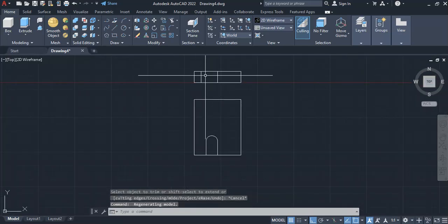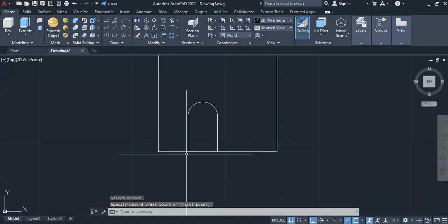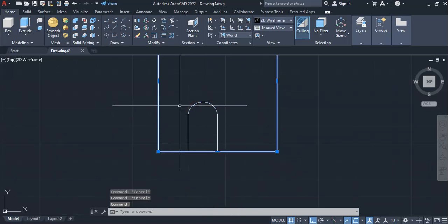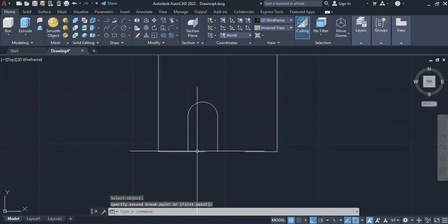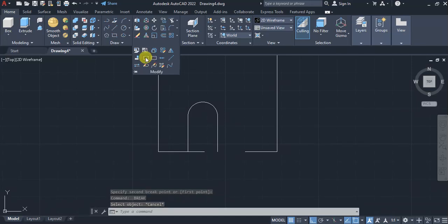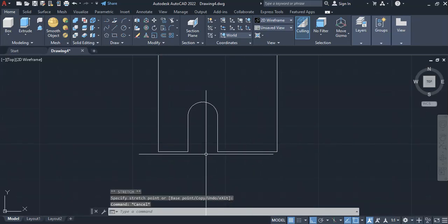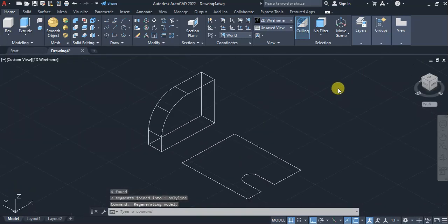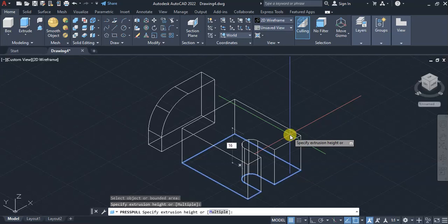Come back to Top and break the geometry — break this line and this line. Join this and this together. Then come and break again, and break this as well to that point, then break it again from that point to that point. Trim the unwanted area, then stretch this to the end. After joining everything together into one single block, do a Press Pull of 16, select the region, then Enter.